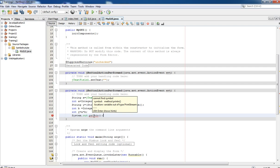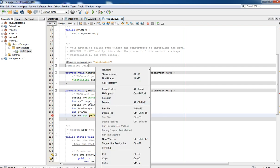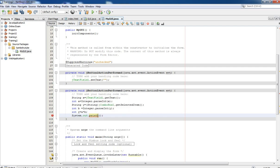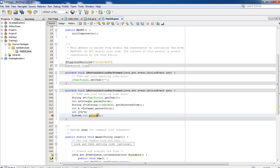In the next video tutorial you are going to learn how to display the result in the form itself. For now, we use System.out.println(r). Now it is time to run our program.